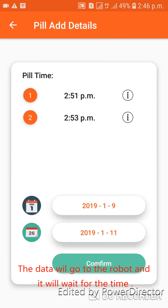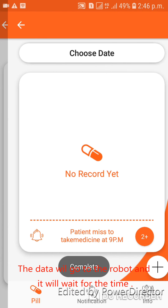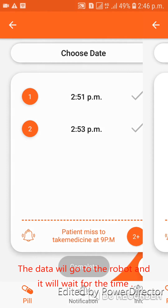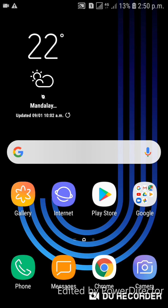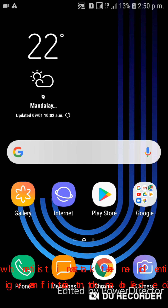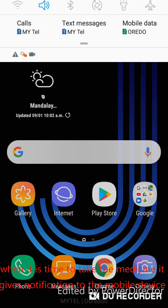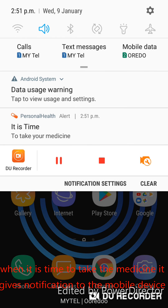The data will go to the robotic and it will wait for the time. When it is time to take the medicine, it gives a notification to the mobile device. That's the notification.